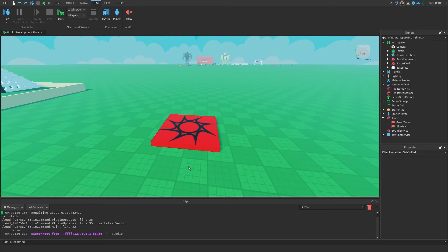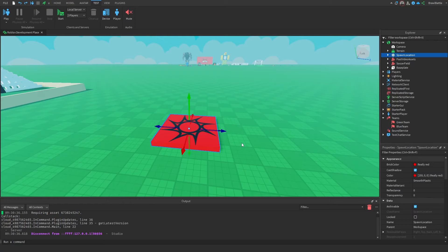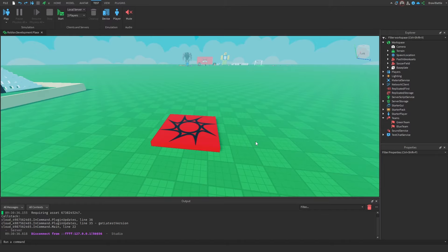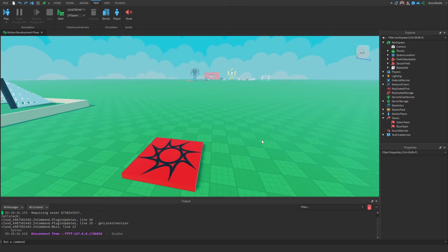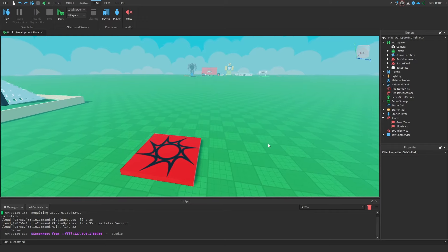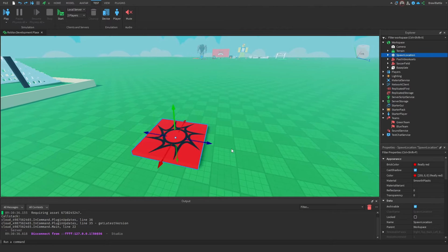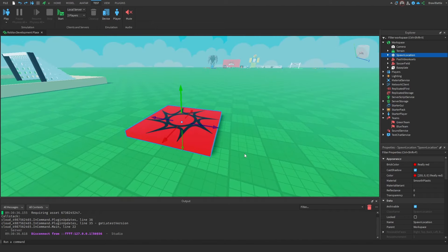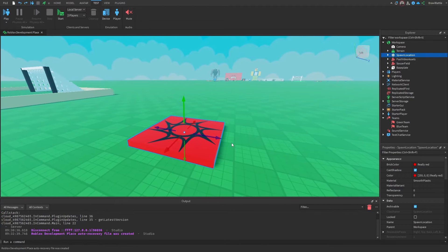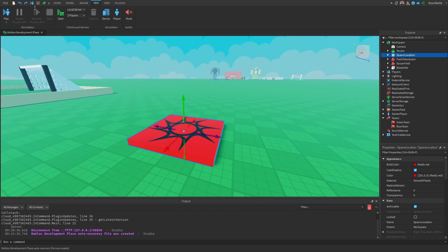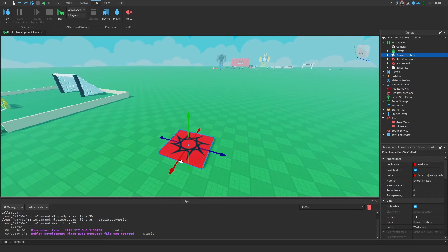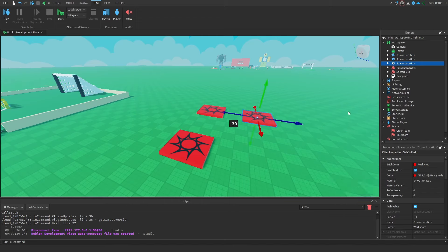There's an interesting concept I want you to understand: the use of spawn locations with teams. Before I introduced teams, all players were inside of a neutral team — basically no team at all. So if we played the game, all players were considered neutral because they were not tied to any specific team. Because of this, we have a spawn location, which is a part that allows players to spawn on top of when they join or reset their character, acting as a neutral spawn location with no team tied to it.